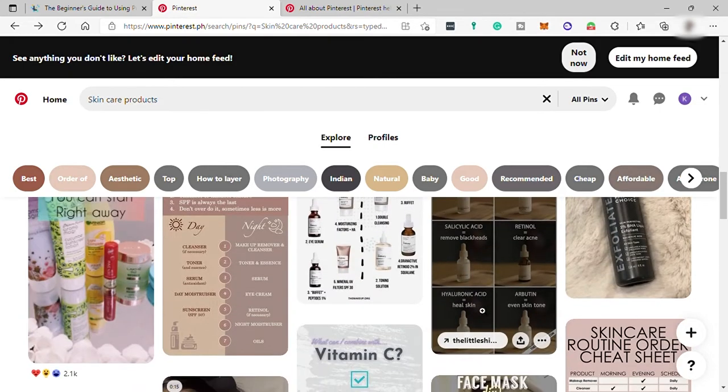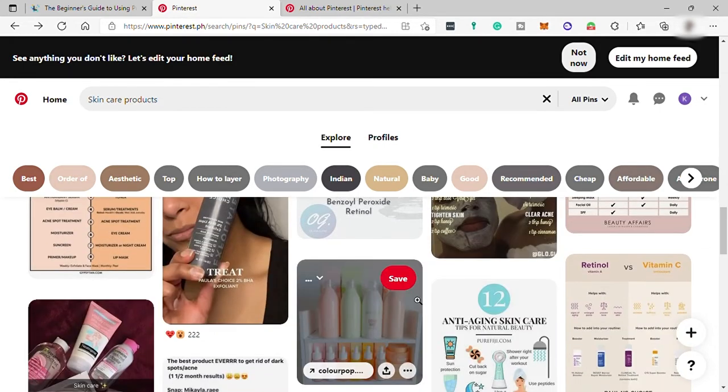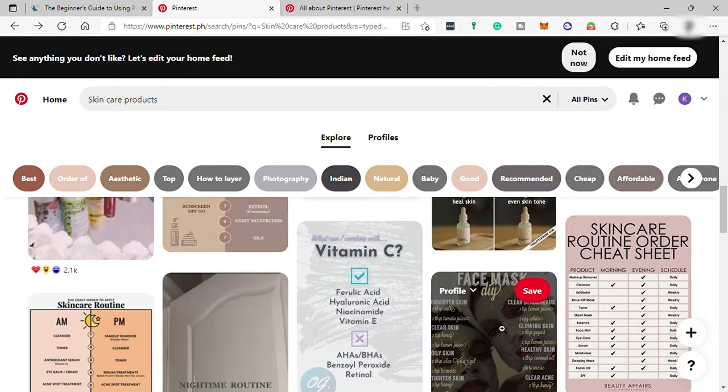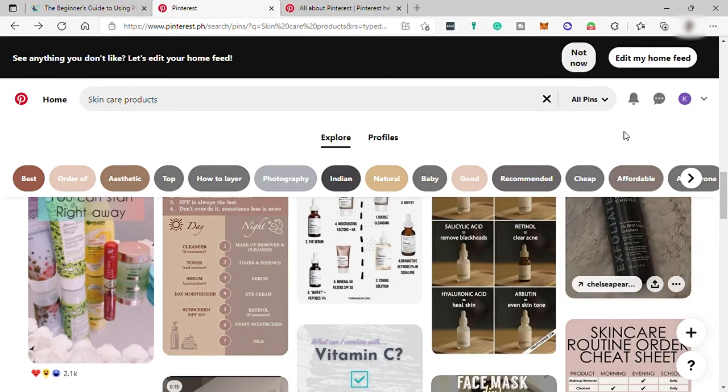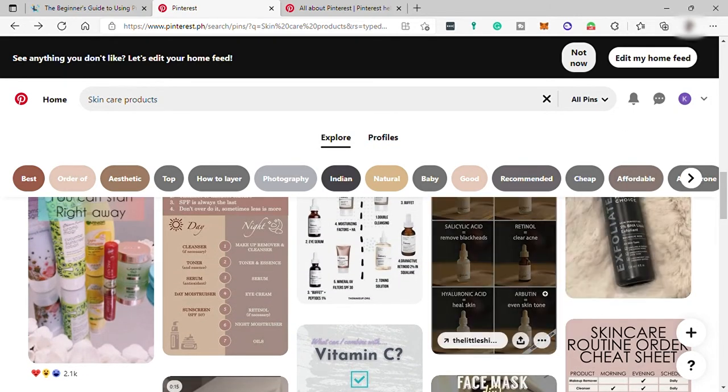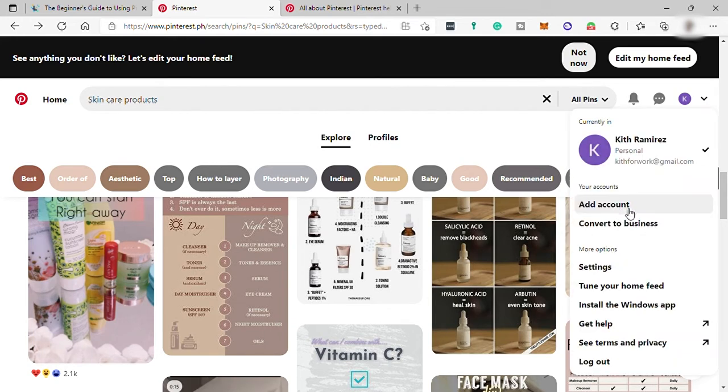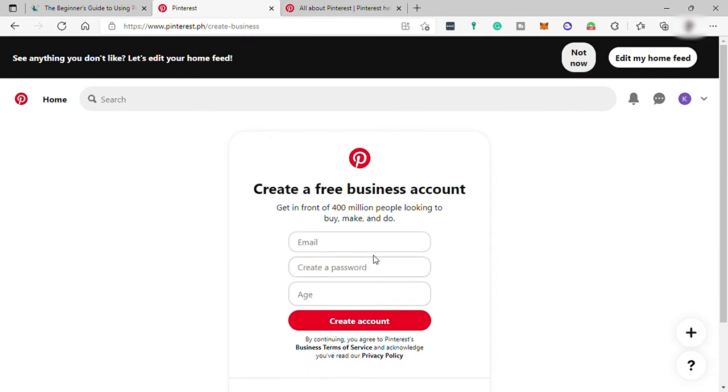And if you will use this platform for business, better to create a business account. So now this is our personal account. And over here, we can have two options to add account or convert your personal account to business account. If you want to keep your personal account and have different account for your business, then you can select the add account, but you must have different email for your business account. It can be your business email.